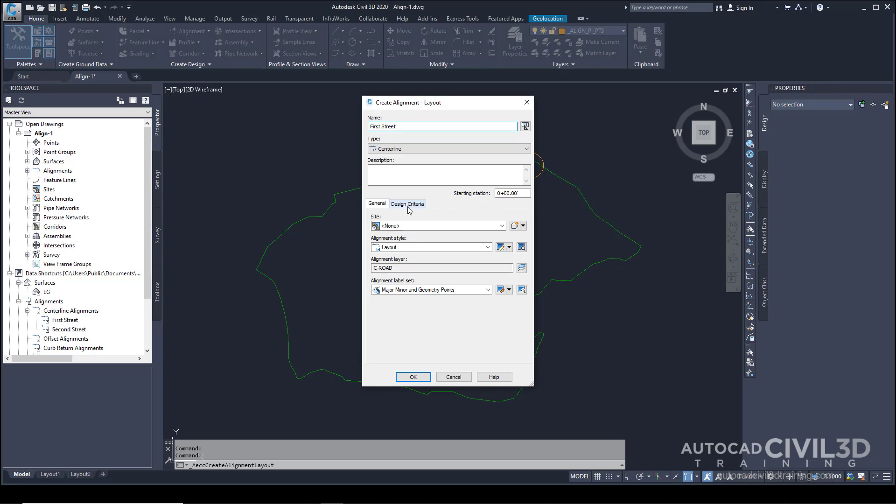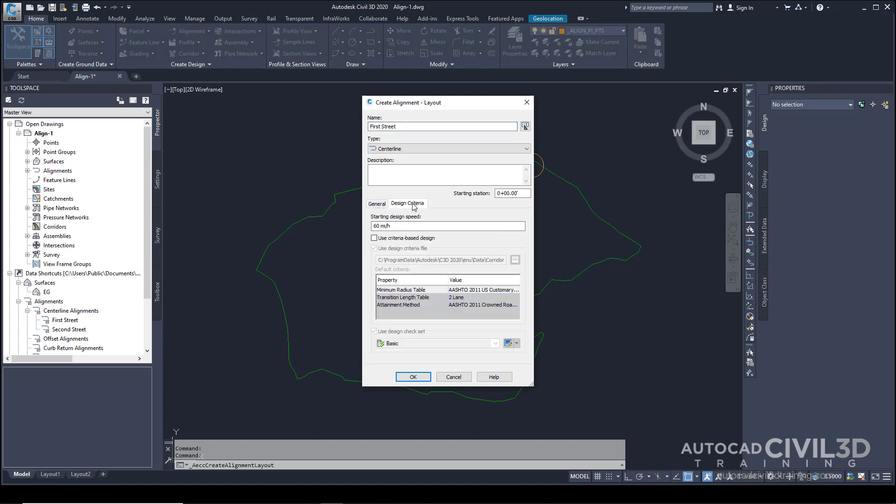Click the Design Criteria tab. The Starting Design Speed value specifies the default design speed at the alignment starting station. Design speeds can be specified at other stations along the alignment. If no other design speeds are specified, the starting speed is applied to the entire alignment. We'll accept the default starting design speed value for this exercise.